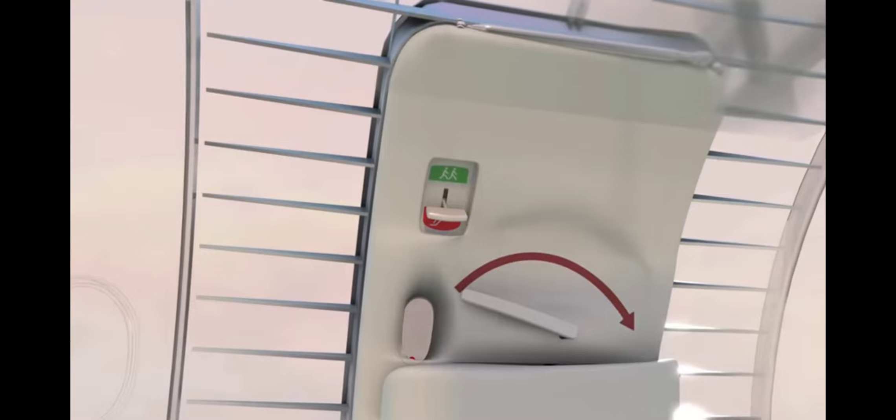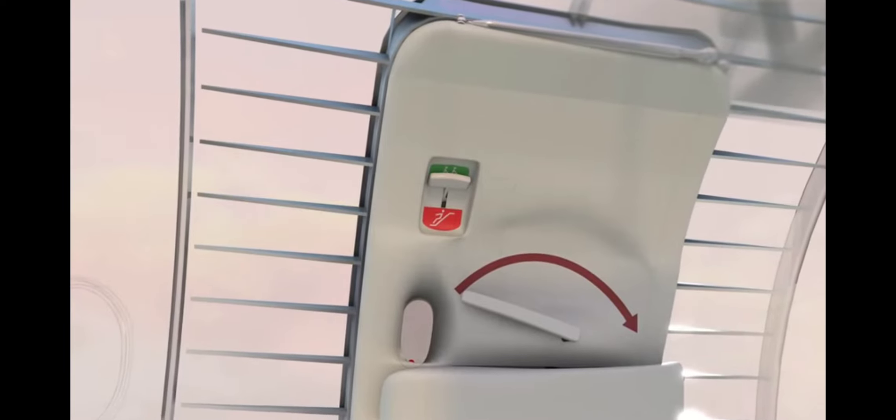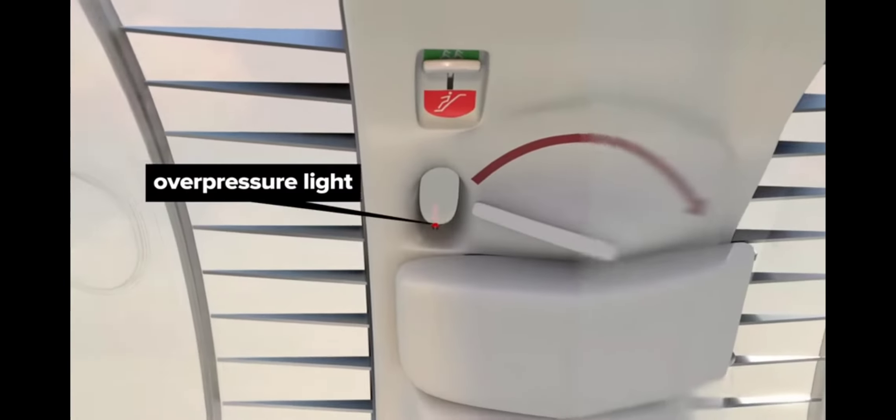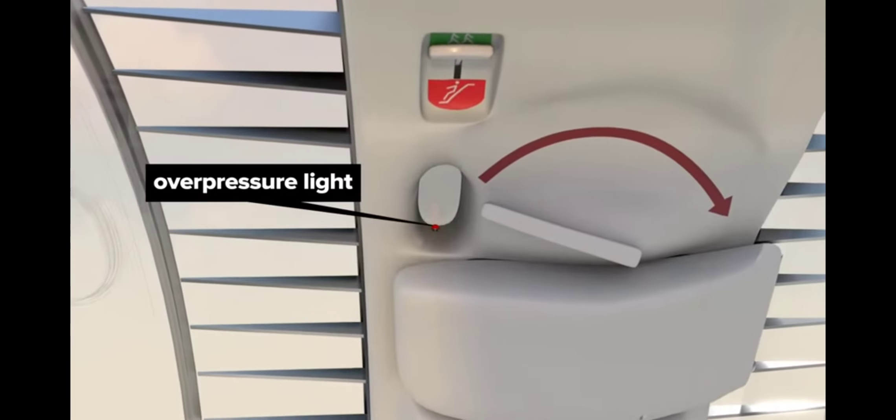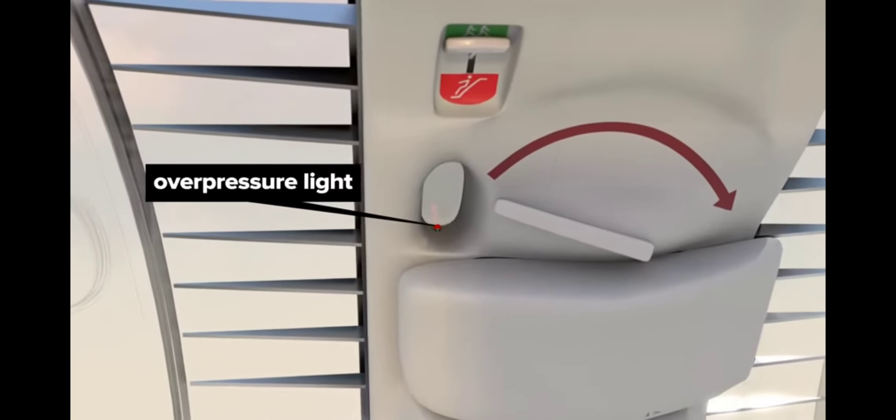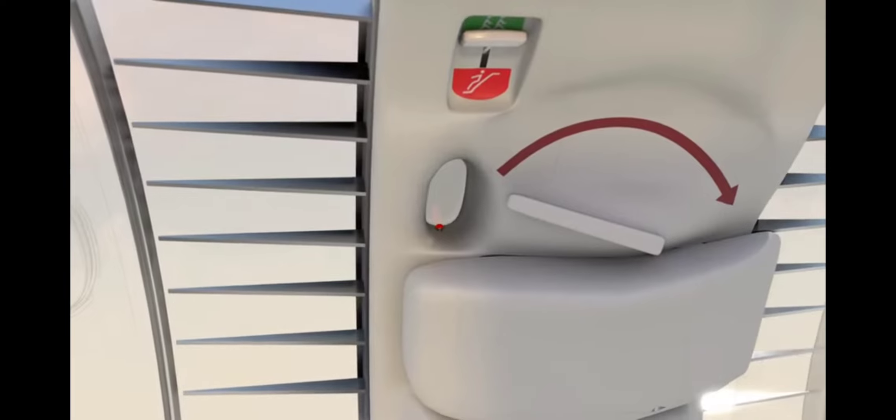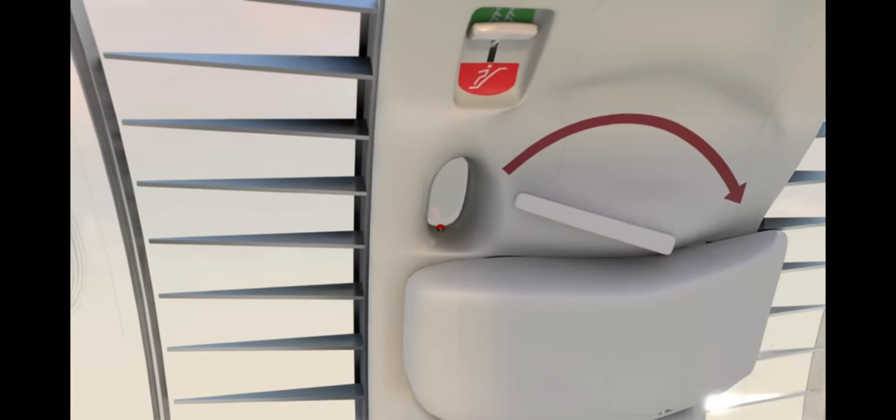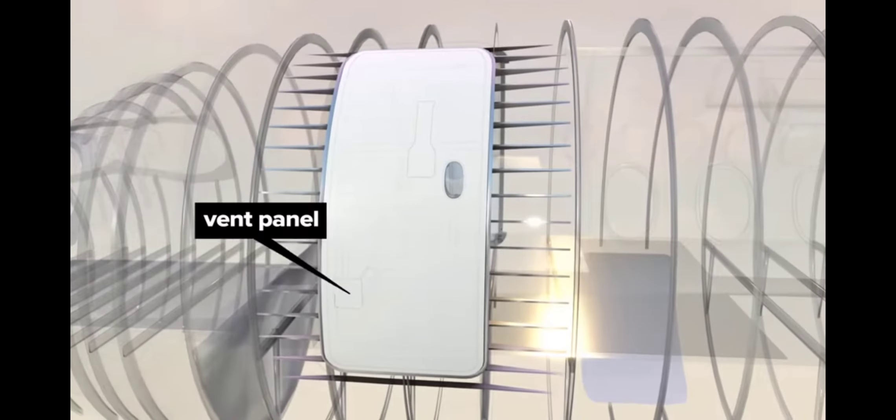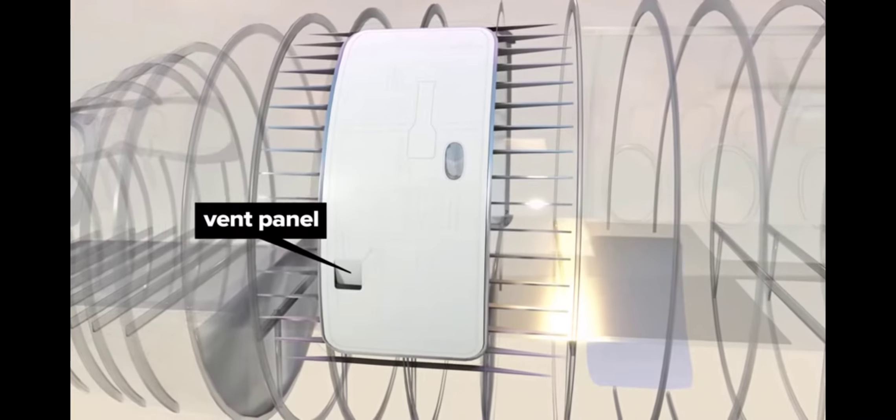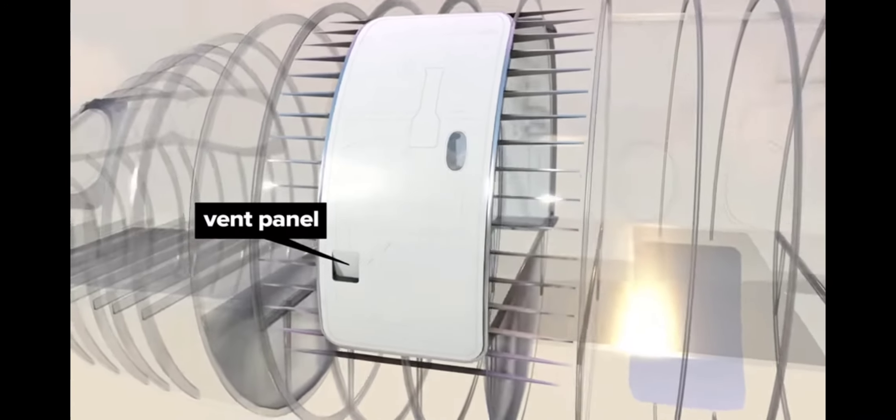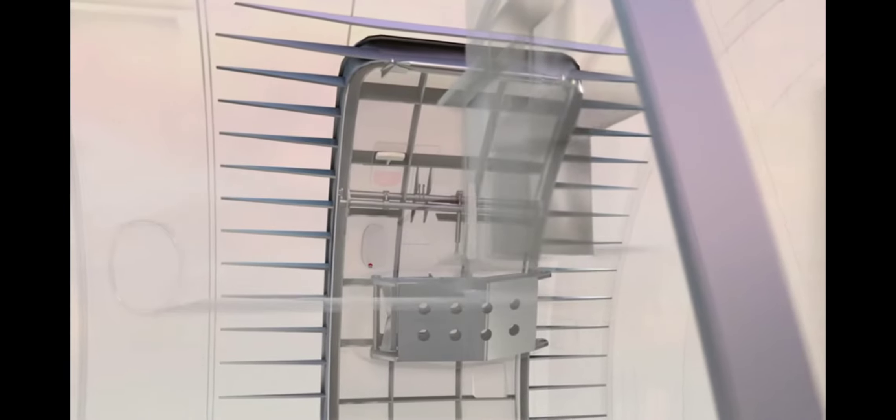Doors must be disarmed before opening so the emergency slide will not deploy. An overpressure light visible from the inside and outside the door indicates whether the pressure differential would permit safe opening. A vent panel enables pressure equalization. Turning the interior latch handle allows the door to be opened.